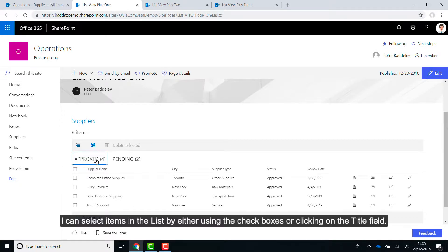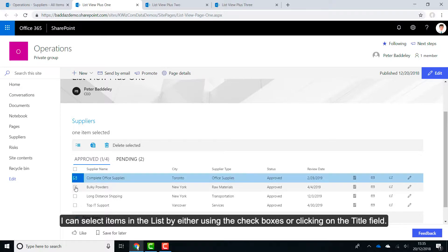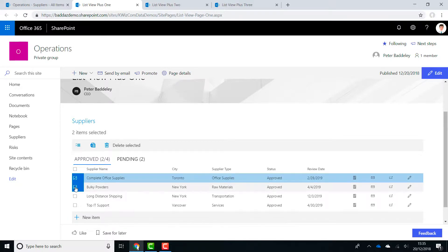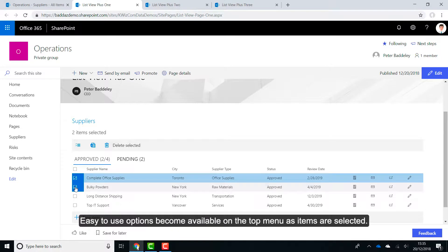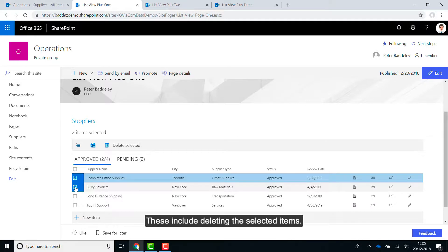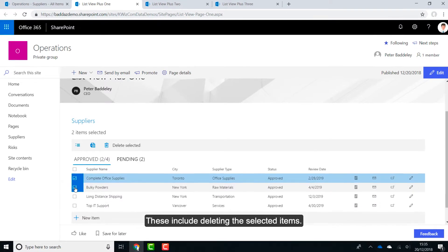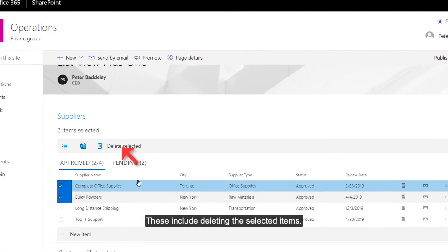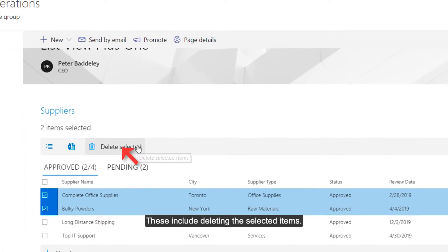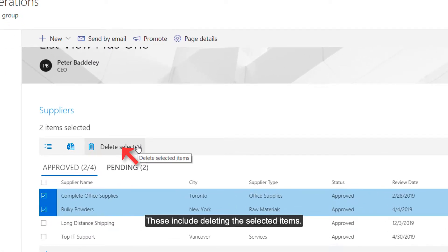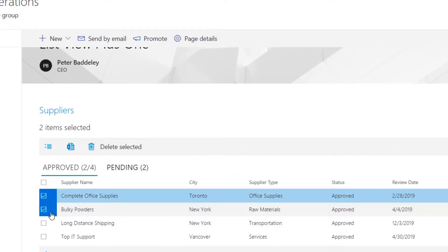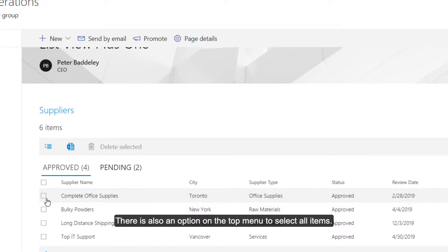I can select items in the list by either using the checkboxes or clicking on the title field. Easy to use options become available on the top menu as items are selected. These include deleting the selected items.